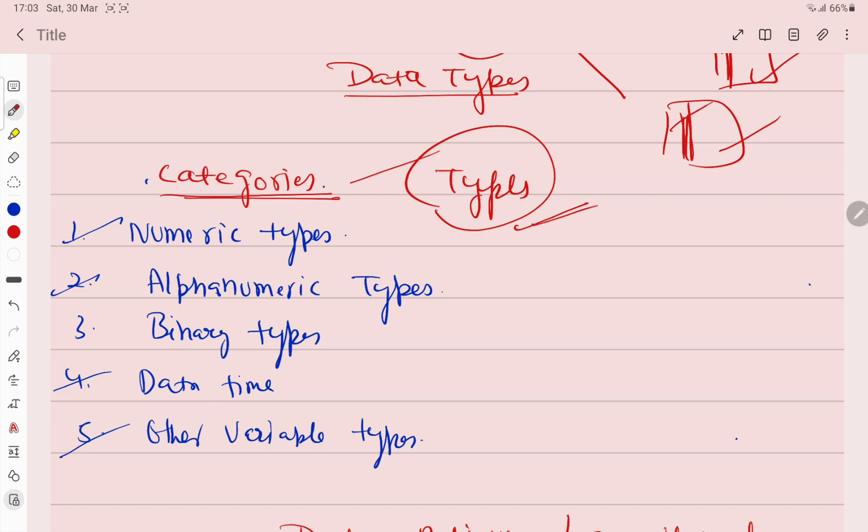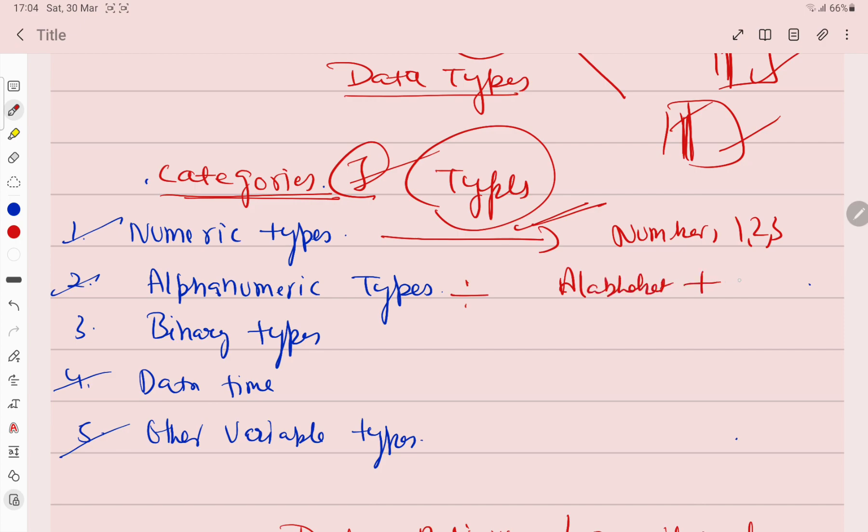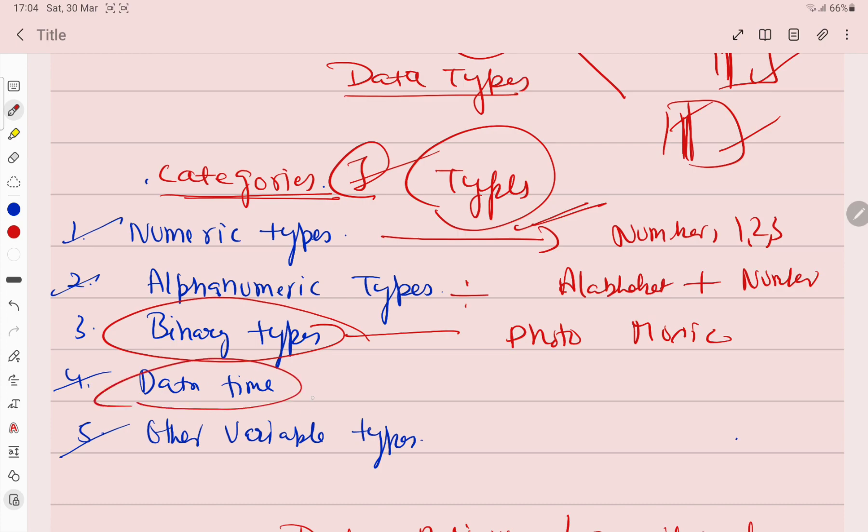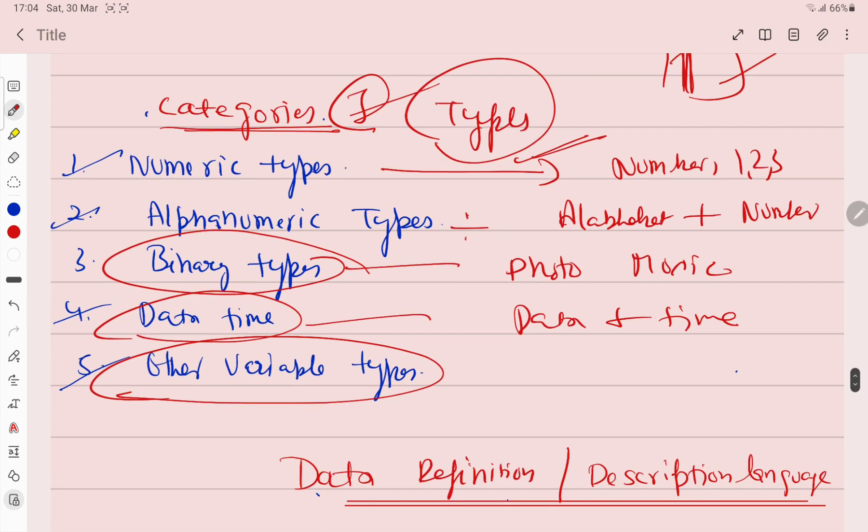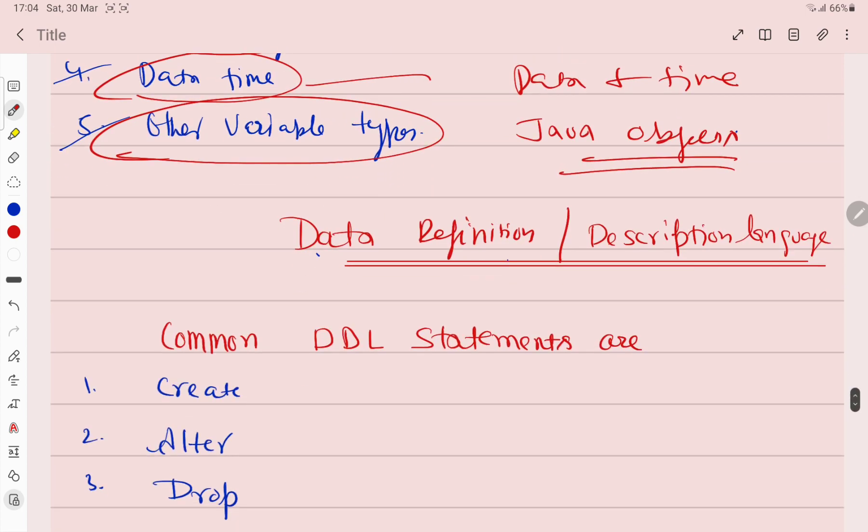Now how many categories - data types are also important. Data types are divided into 5 categories - numerical data, alphanumerical alphabet plus numbers, binary types like photo and music, date and time, and other variable types like Java objects.